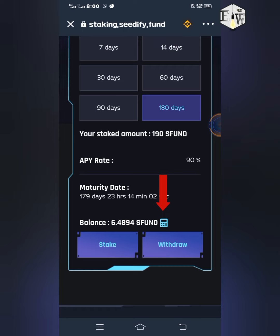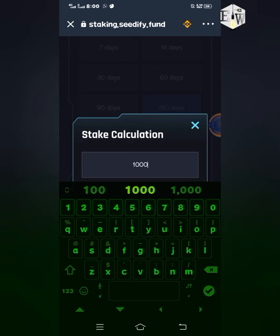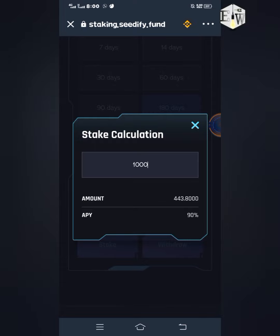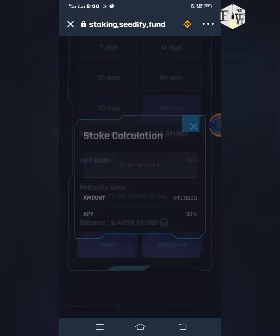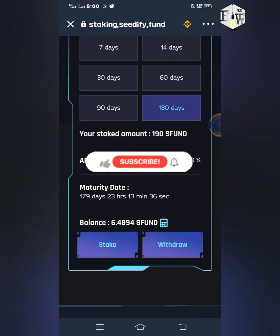If you want to know the amount you will receive after 180 days, you can click on the calculator icon. For example, if you type in 1,000 sFUND, it will show you what you will get at the end of the 180 days — which is 443.8 sFUND. So that is the good news!